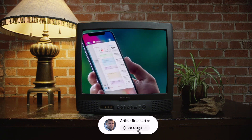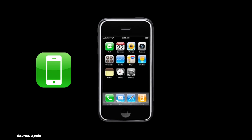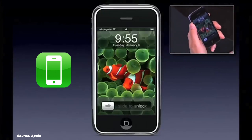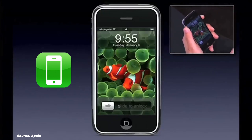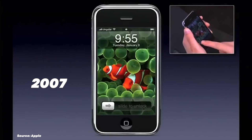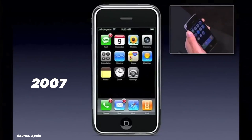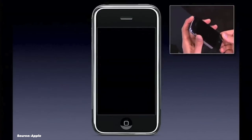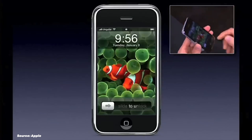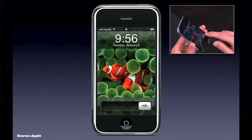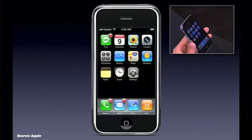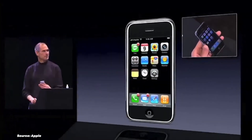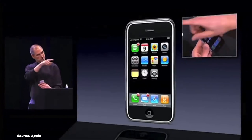Hit the subscribe button and let's get started. Let's begin with the foundation of the iOS we know today — the original iPhone OS, released in 2007. This OS introduced us to the revolutionary multi-touch interface and the iconic grid of apps on the home screen. Interestingly, when the iPhone was initially released, there was no official name for its operating system. Steve Jobs simply stated: iPhone runs OS X.